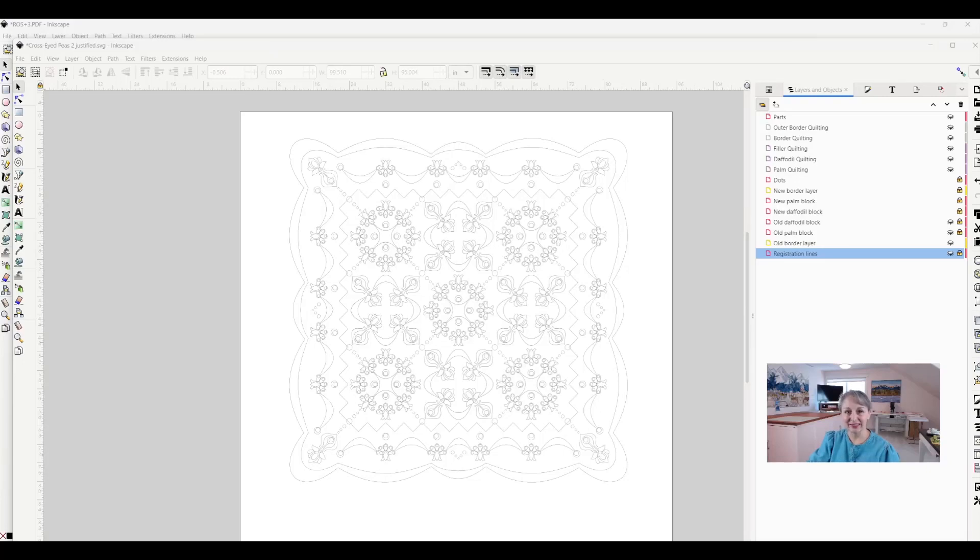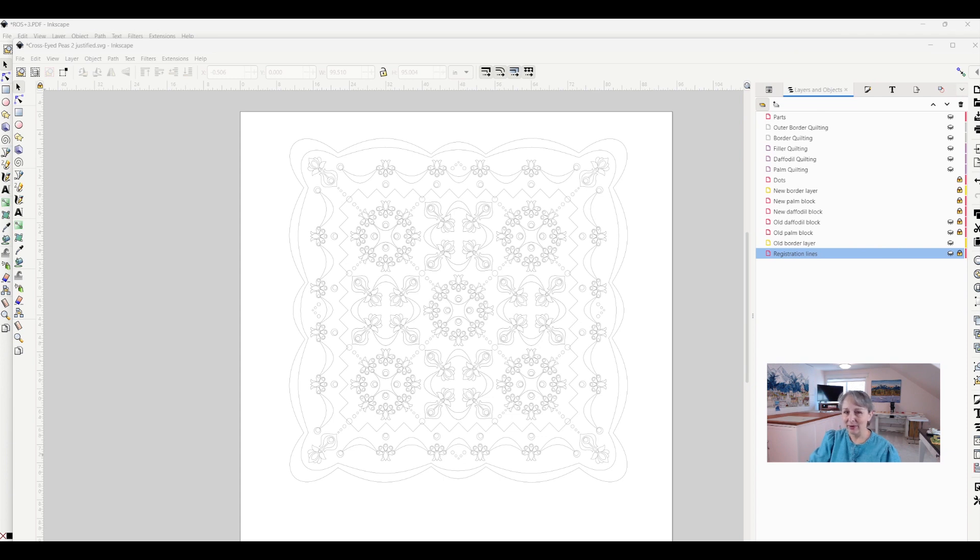Hi, I'm Jamie Davis, and in today's video I want to talk about working with layers in Inkscape. And before I talk about how to work with layers, I think it's important to talk about why to work with layers.